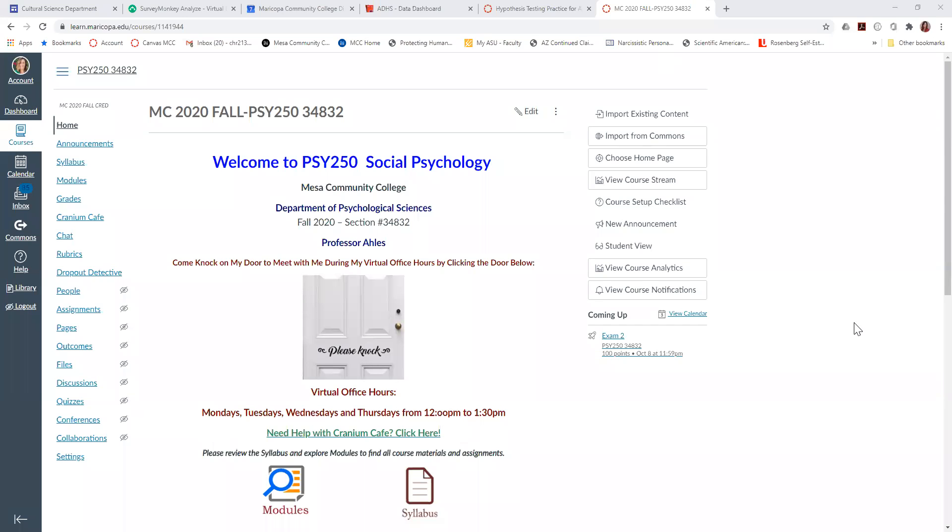I'm going to walk you through how to add one of the Four C's assessments to your Canvas course. I picked my social psychology course because I'd already done it on my psych and culture course.